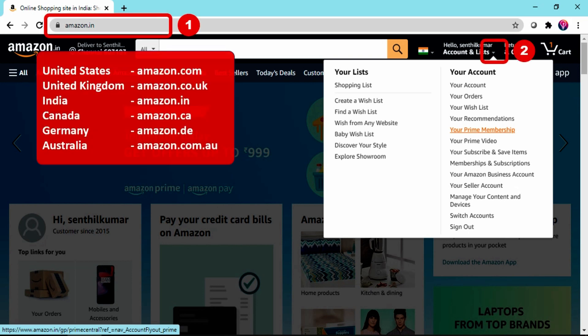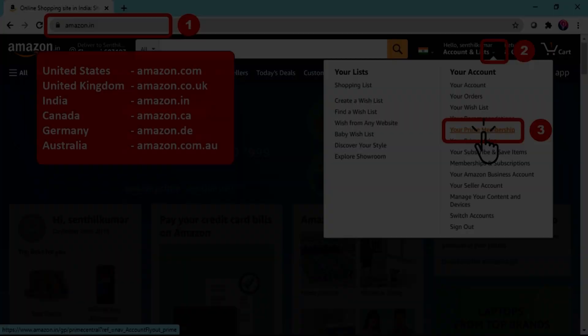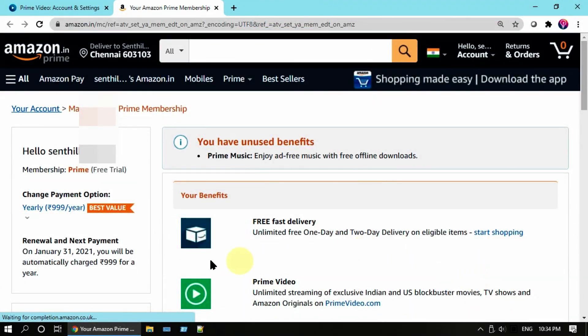Then at top right corner, select the drop-down attached to your profile name and select Your Prime Membership.